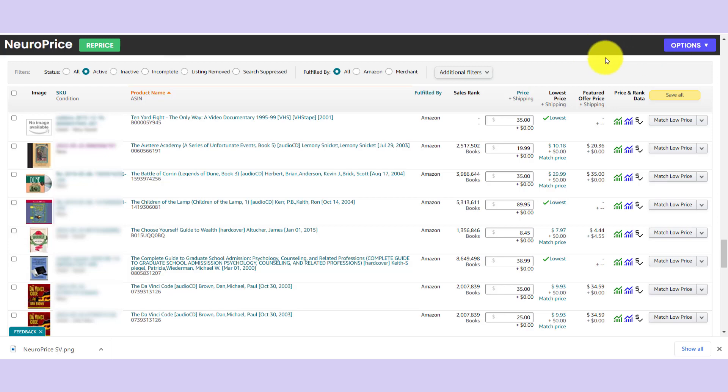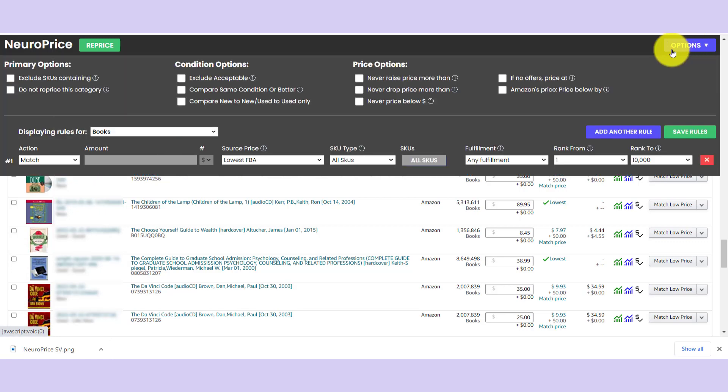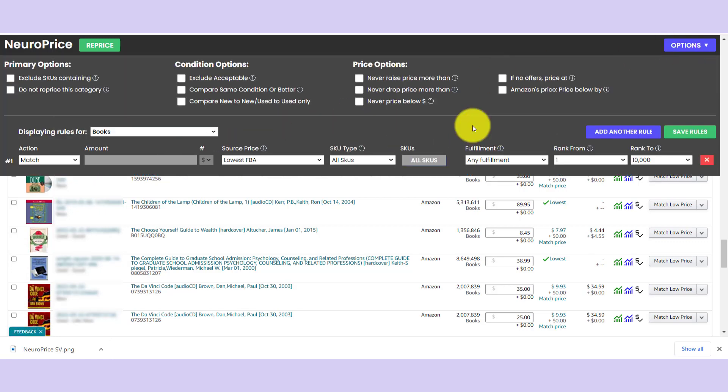So here we are on Amazon's Managed Pricing page. We've installed NeuroPrice with one click, and it sits right up here at the top. You hit options to expand the controls, and this is where the magic happens. What do you say I go ahead and show you how to set up pricing rules entirely from scratch?